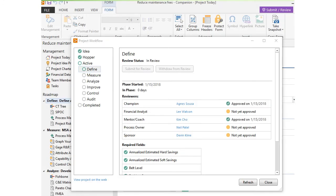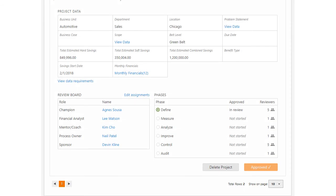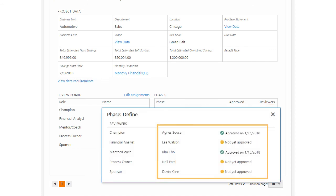The project owner can track the phase status of their project in the desktop app or the web app to see who approved or not yet approved it.